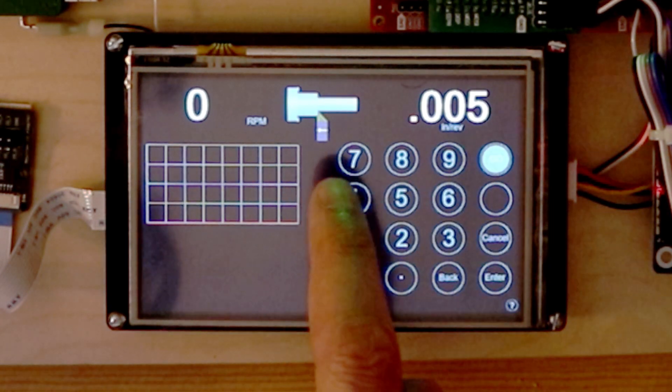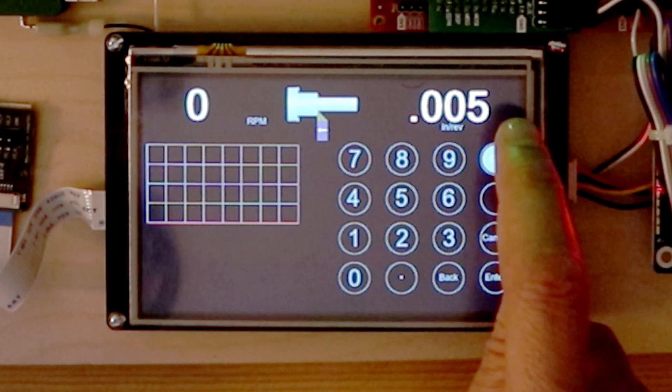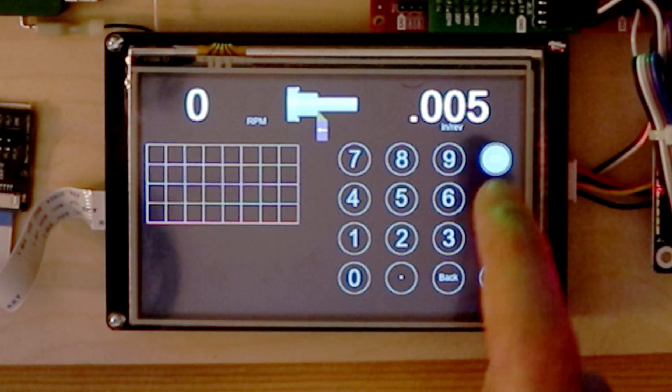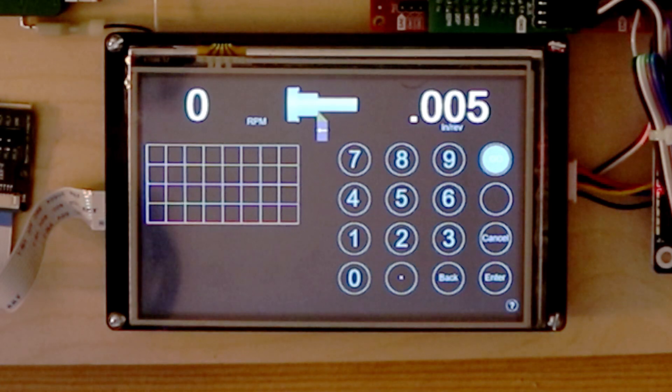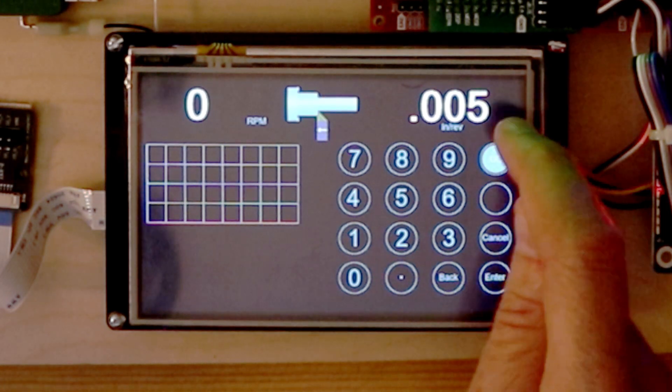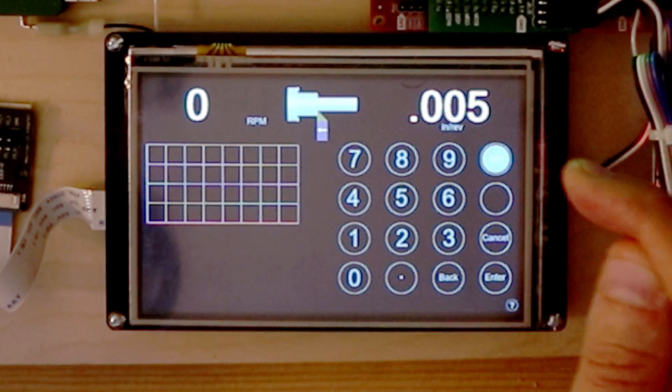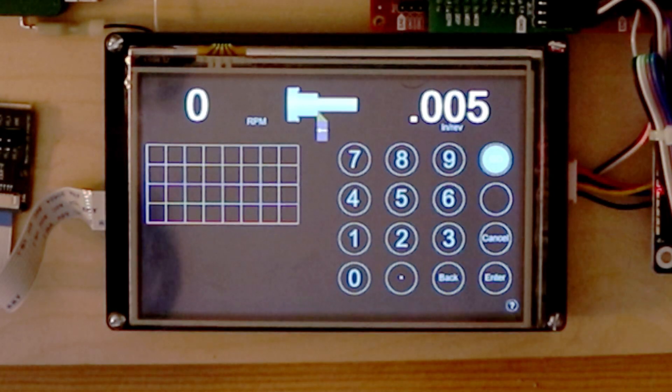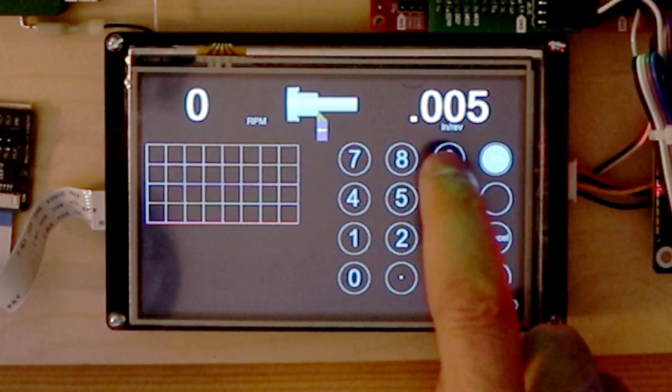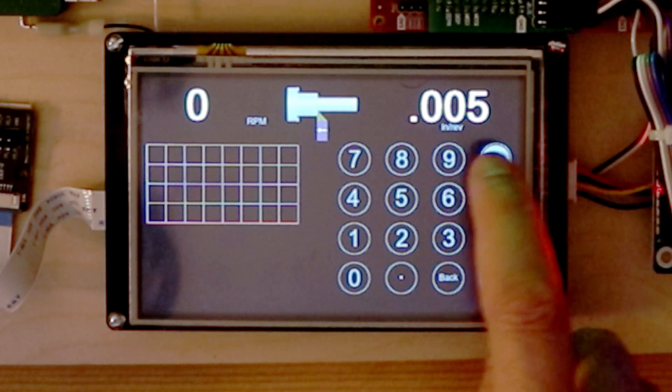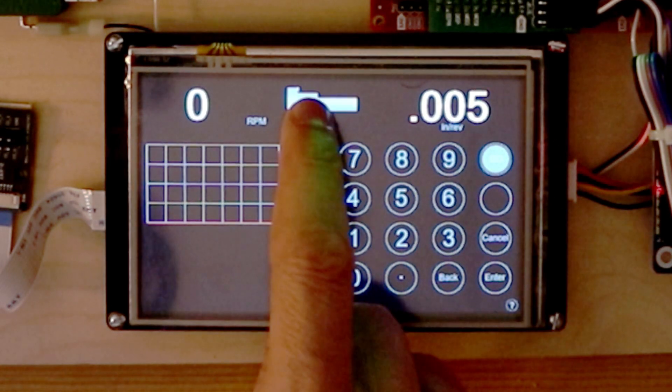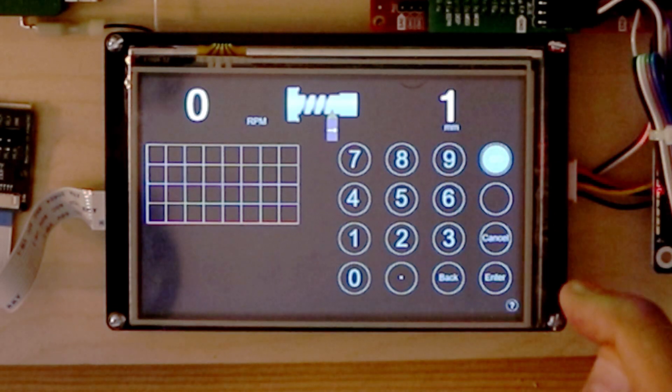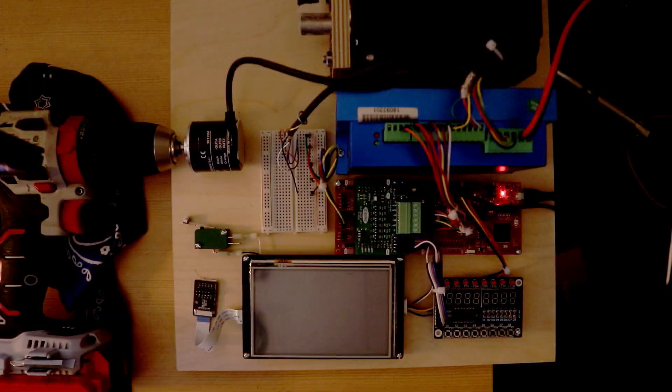To change between inch and metric, simply select the value. And the units are shown below the value. In this case, inch per rev, millimeter per rev. 8 TPI, 1 millimeter pitch.